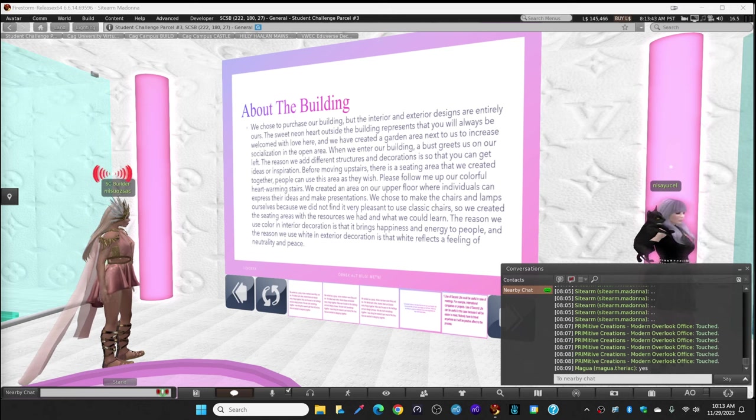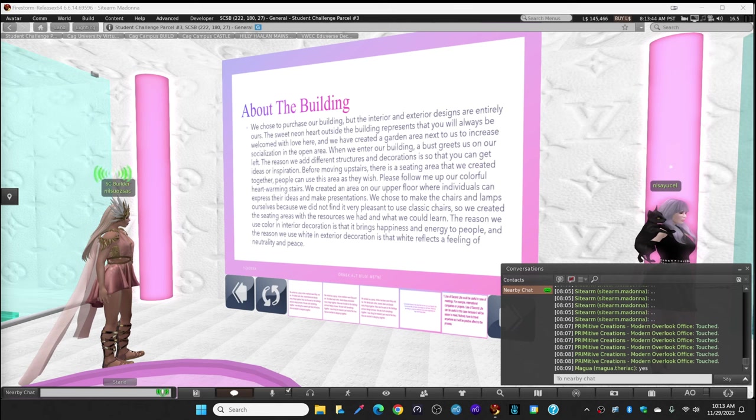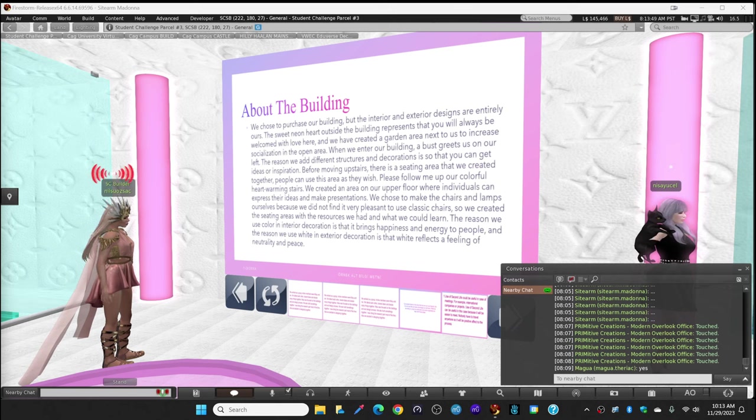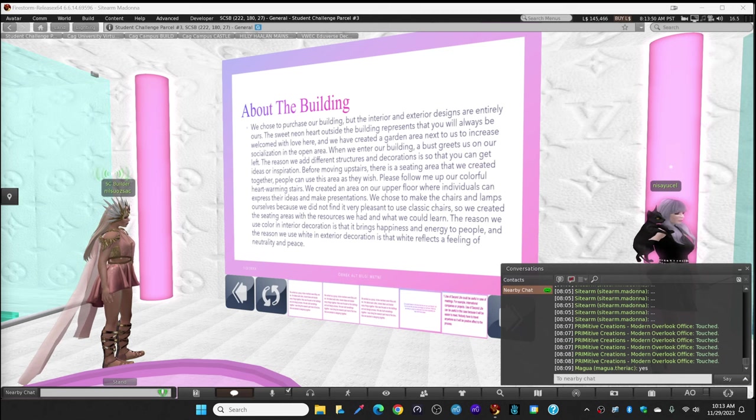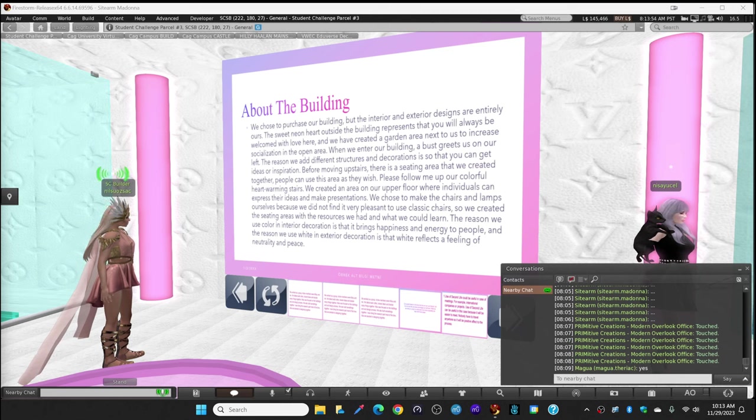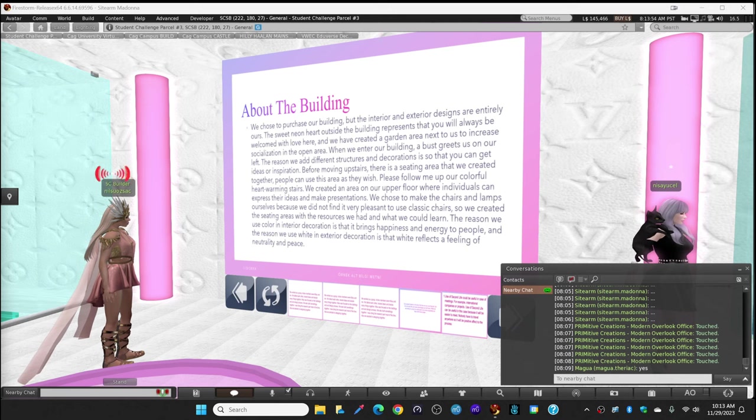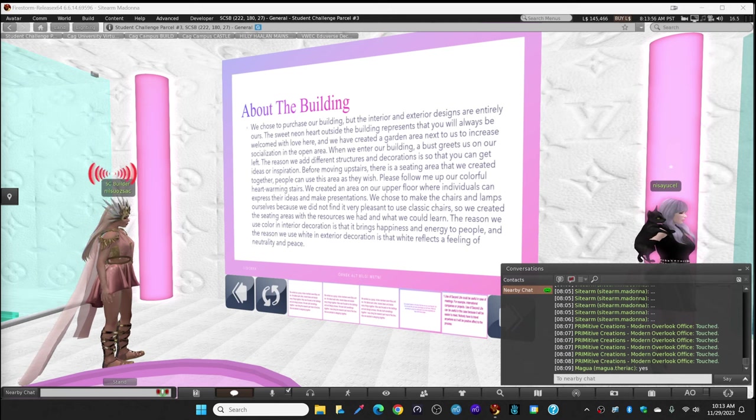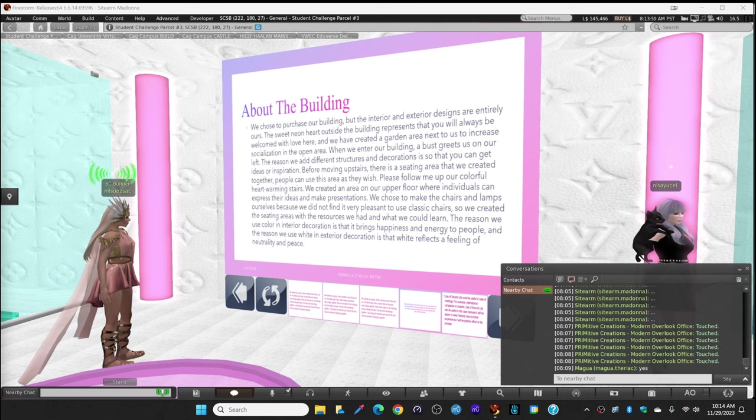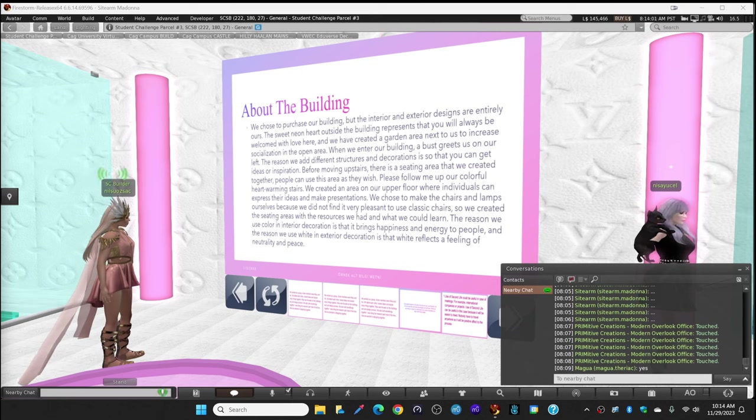We created the seating areas with the resources we had, including tropical flooring. The reason we use colorful colors in interior decoration is that it brings happiness and energy to people. The reason we use white in exterior decoration is that white reflects the feeling of peace.